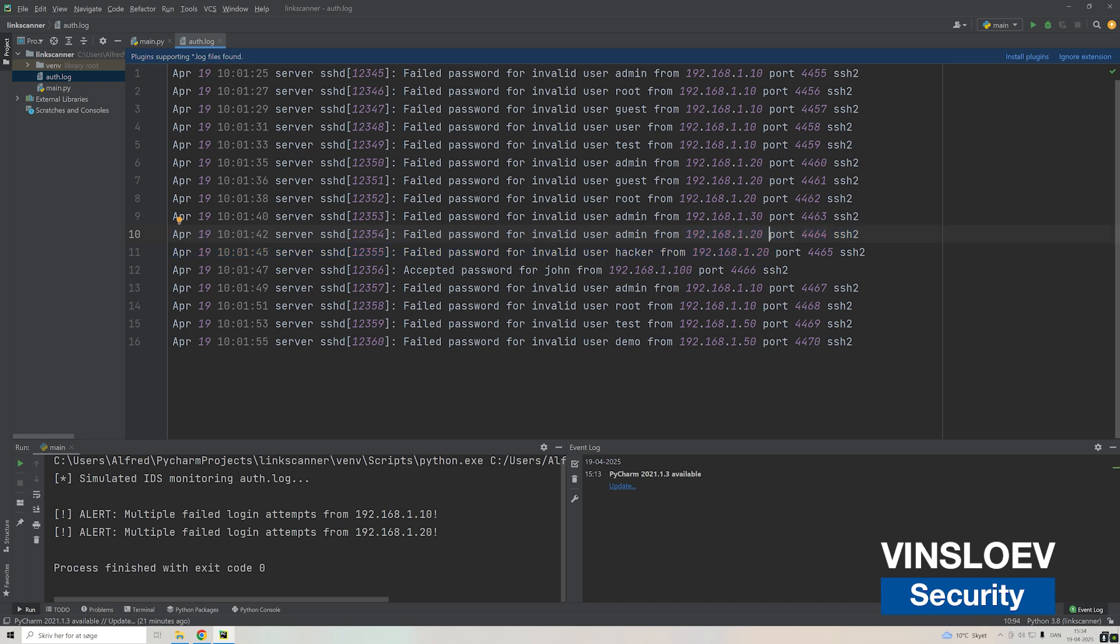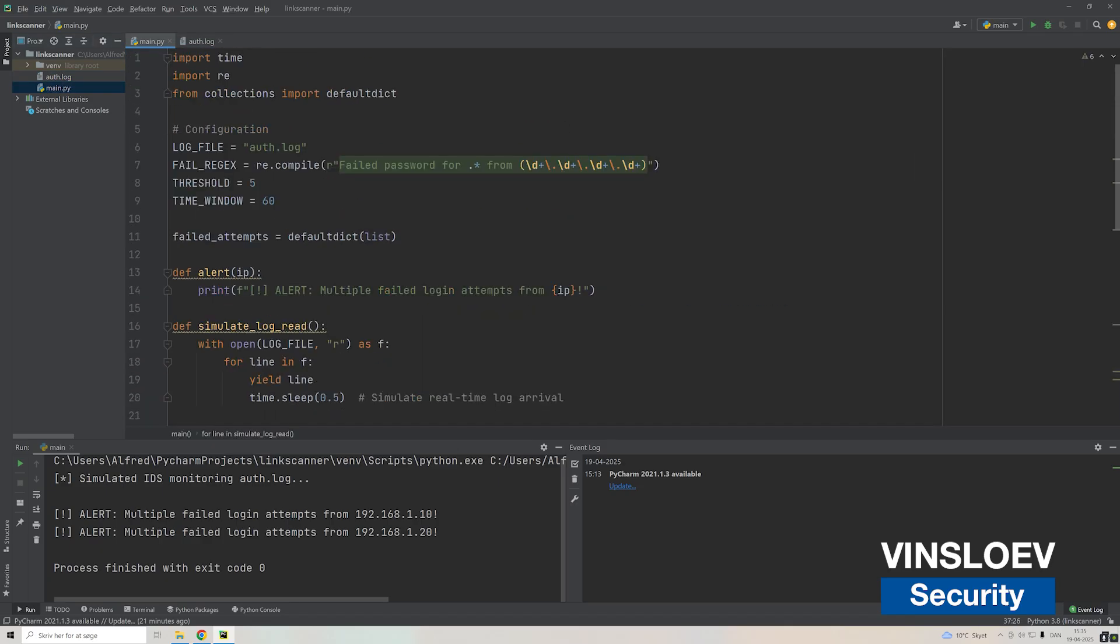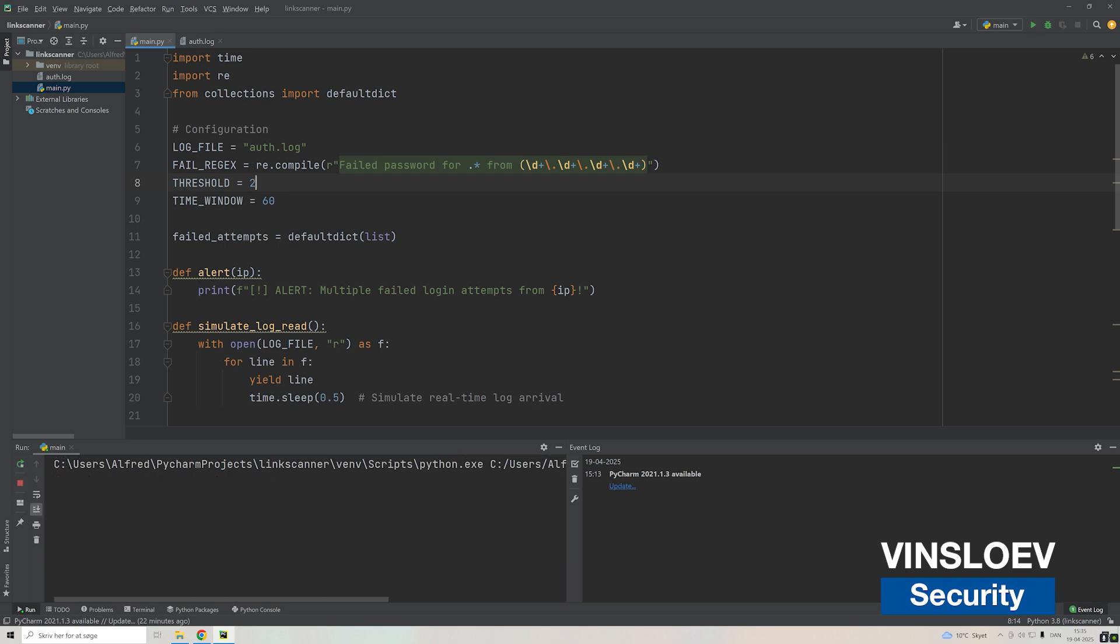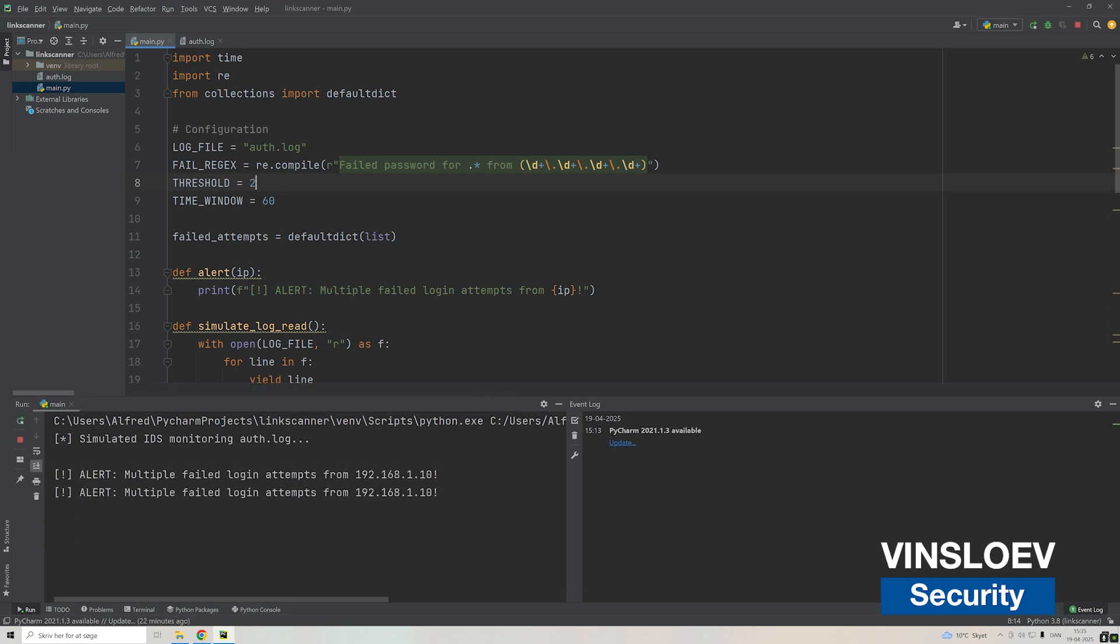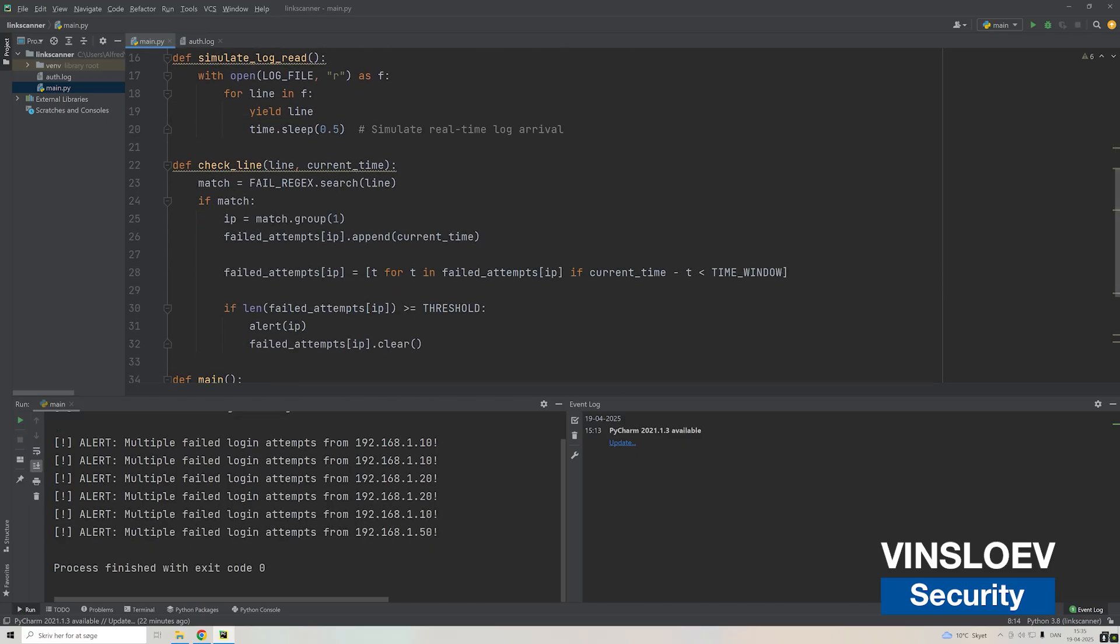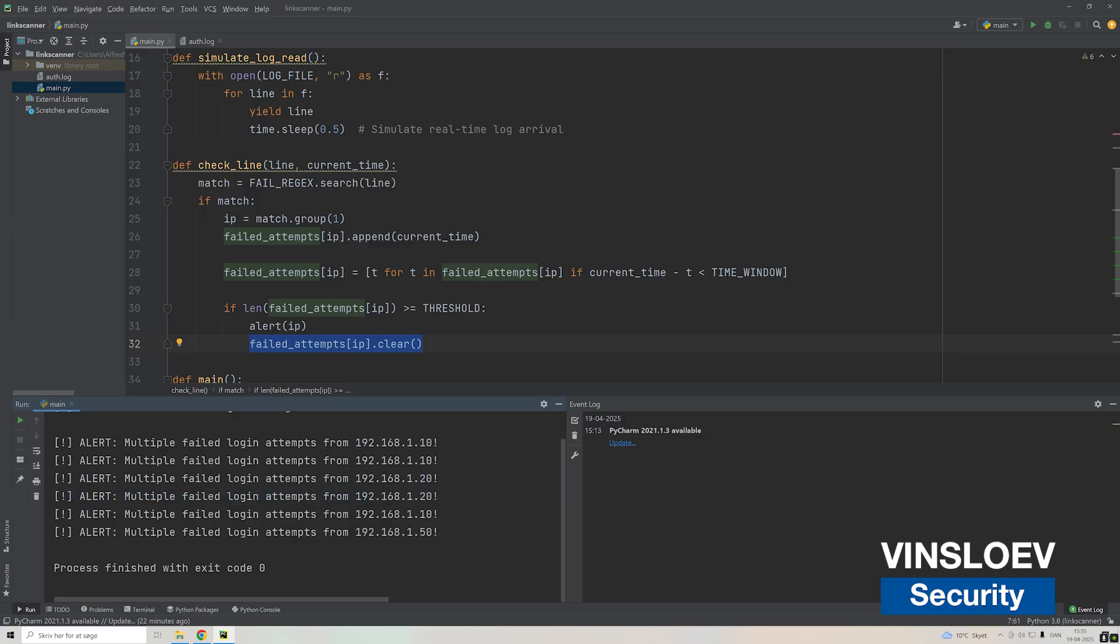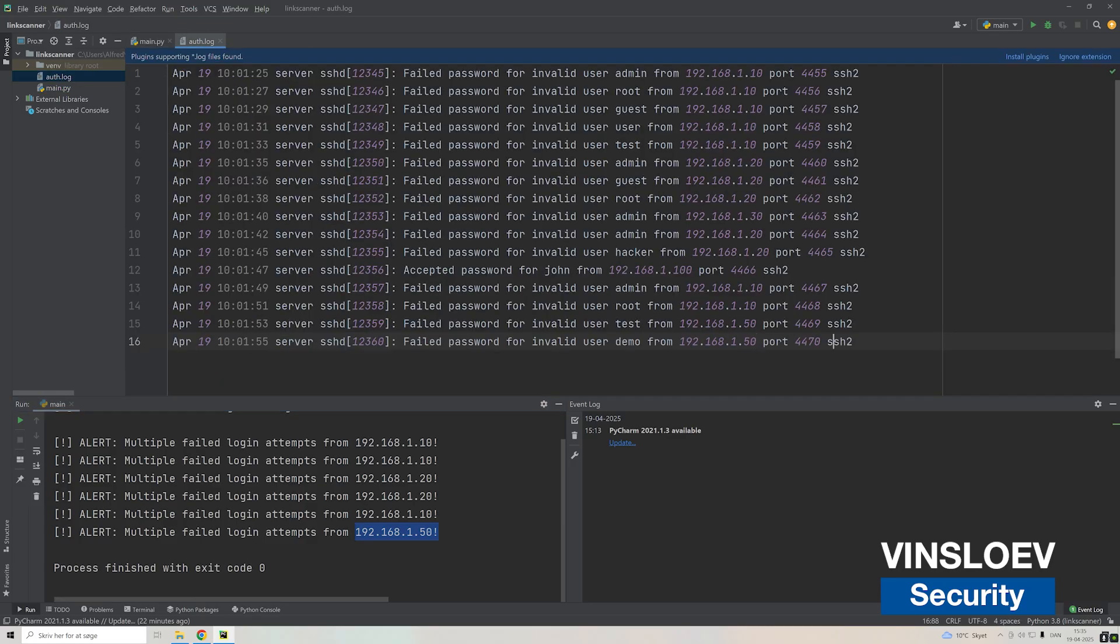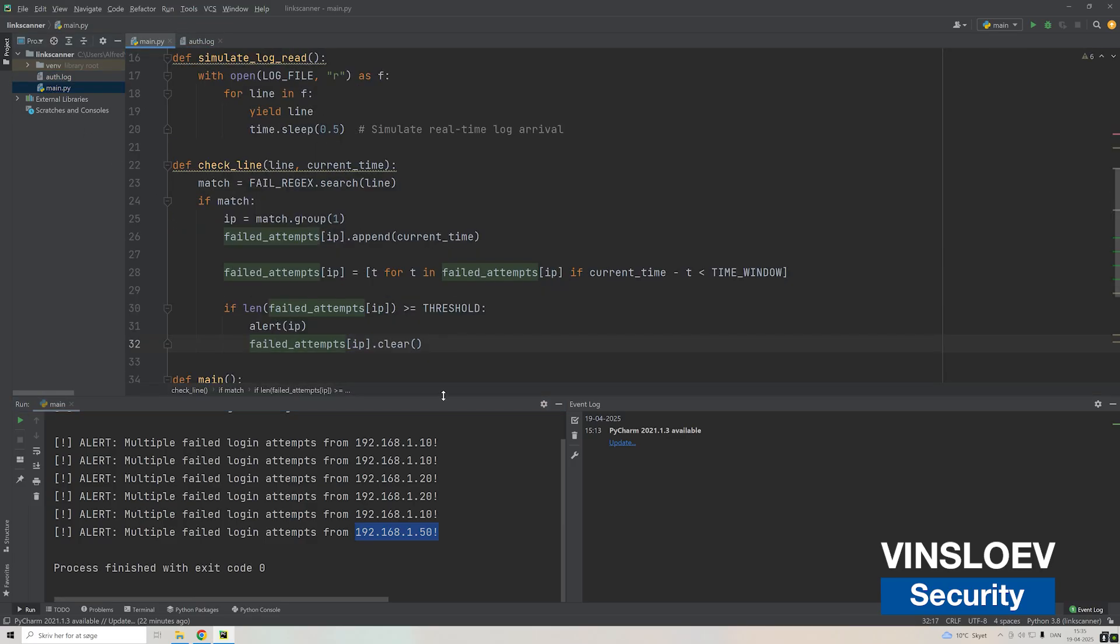We could also decrease the threshold to trigger on more IPs. If we set this to two, then we can run this again. As you see here it's triggering multiple times now. Remember that we cleared the lock after we cast an alert. Since we had five times in a row for this IP and this one, it cleared the list but then quickly again added up to two or more and triggered once again. But this time we also got an alert from this particular IP because there were two failed attempts at the end of this log.